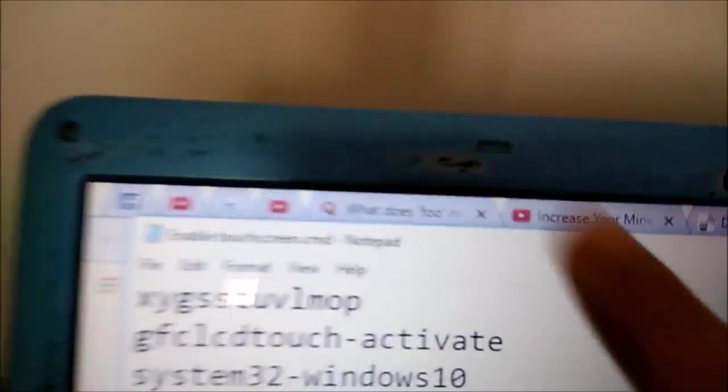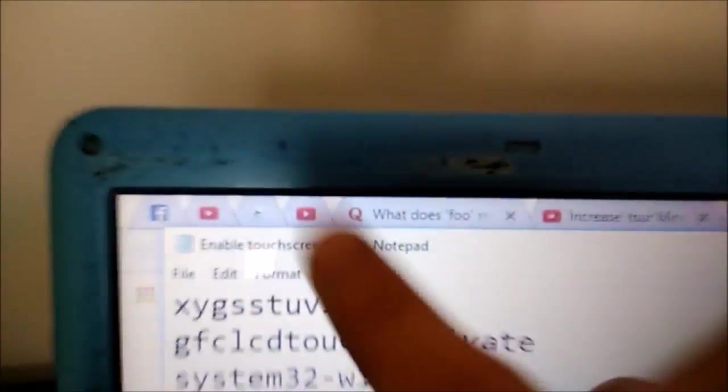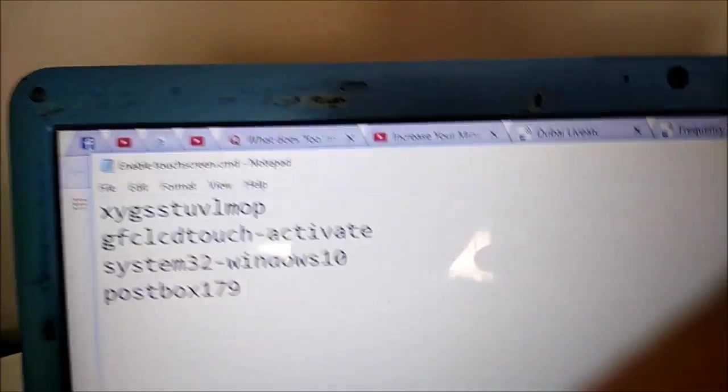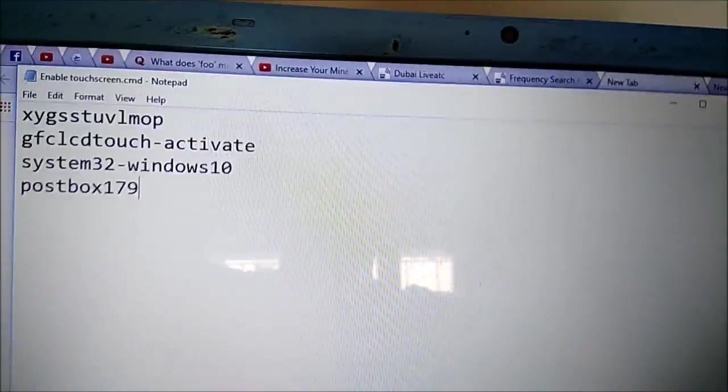So remember keep in mind this is not a txt file it's a cmd file. So it's like a command, you're giving the computer a command to turn your touch screen on.